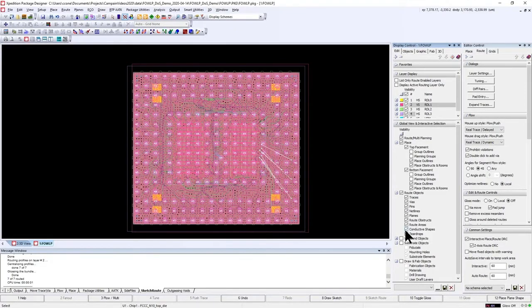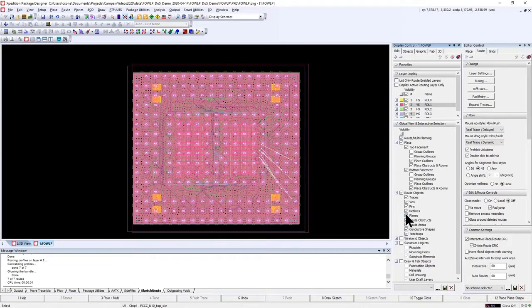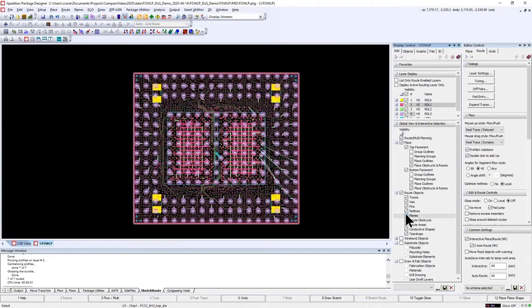Today I'm going to demonstrate how to perform fast, intuitive DRC correct routing for advanced package substrate layouts. This video features the Sketch Router in Expedition package designer.